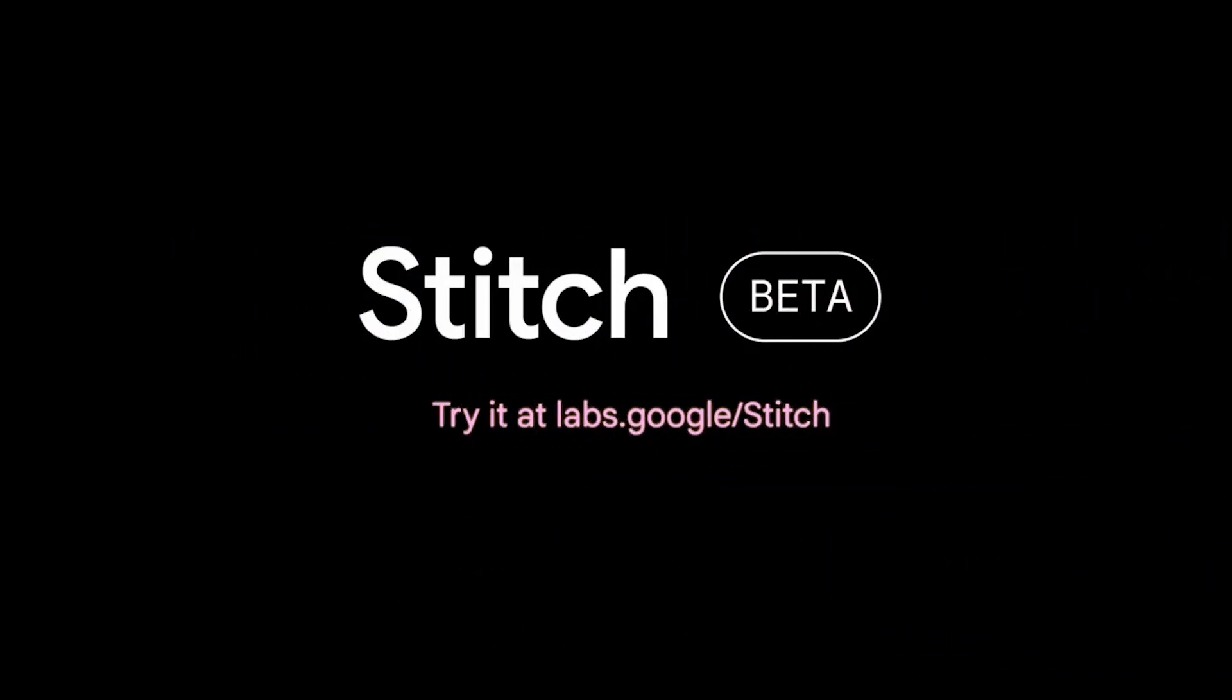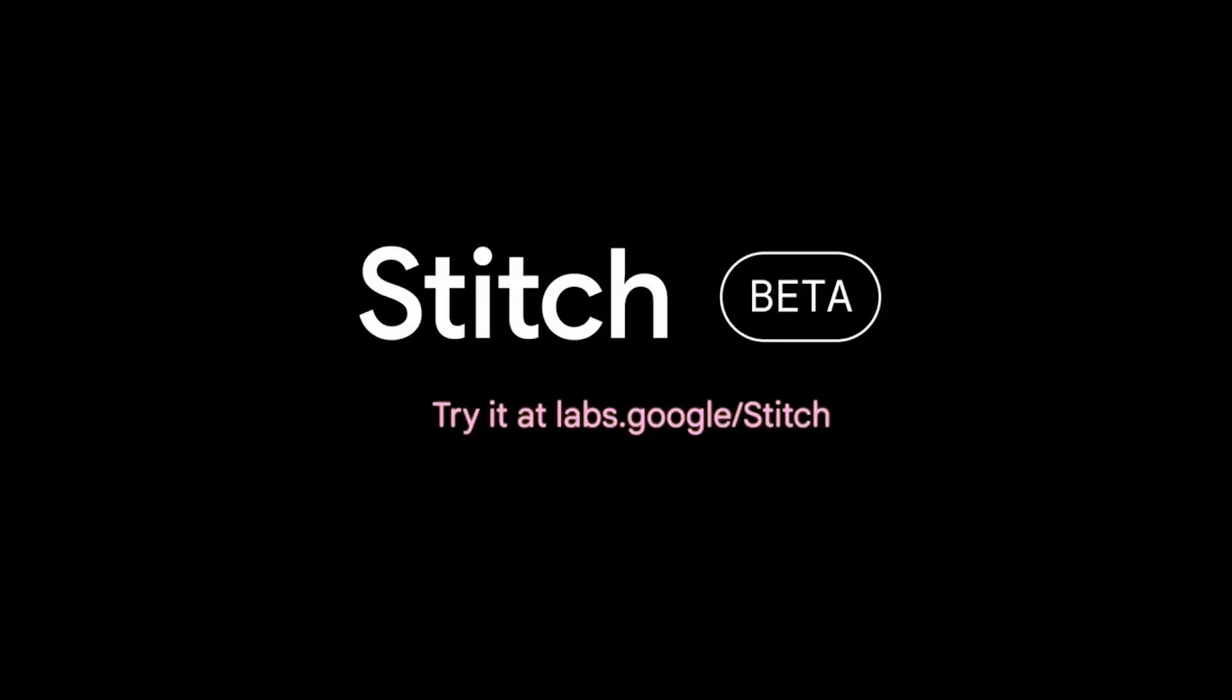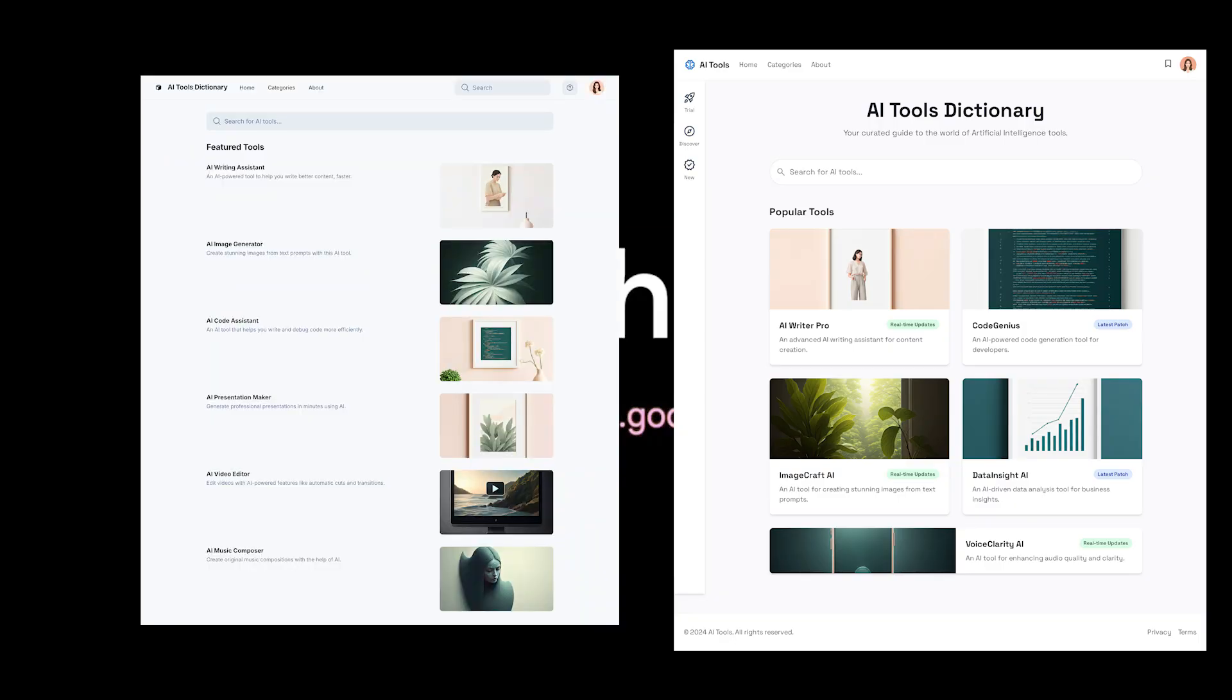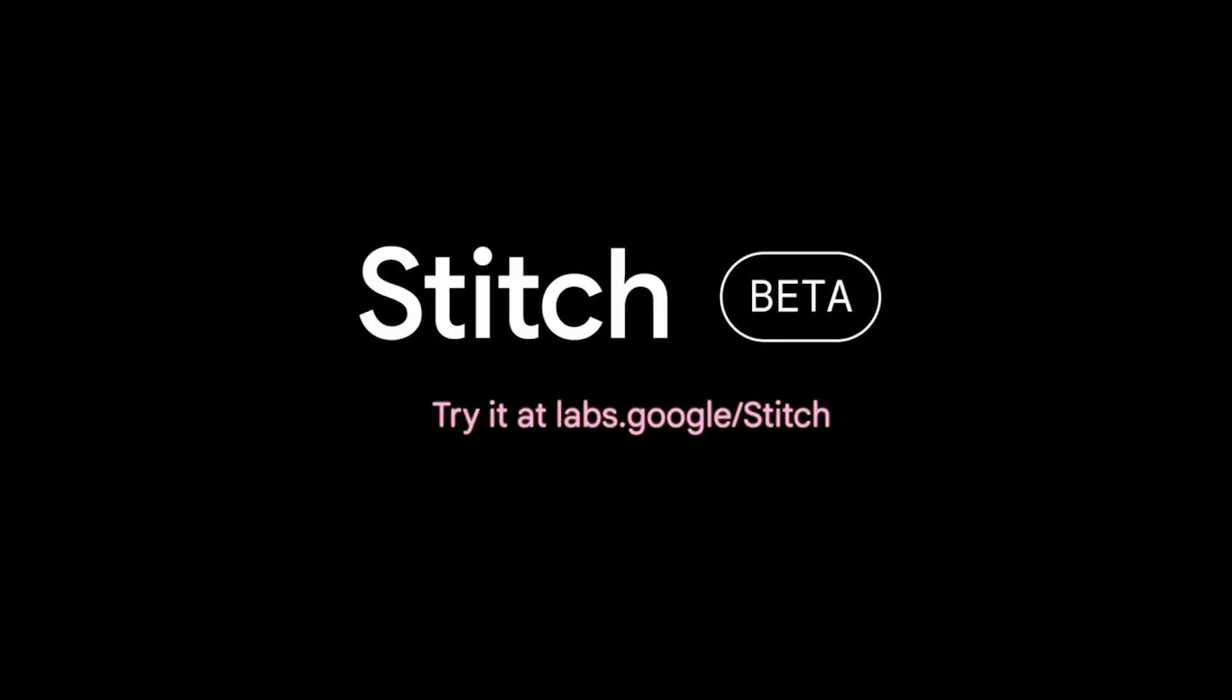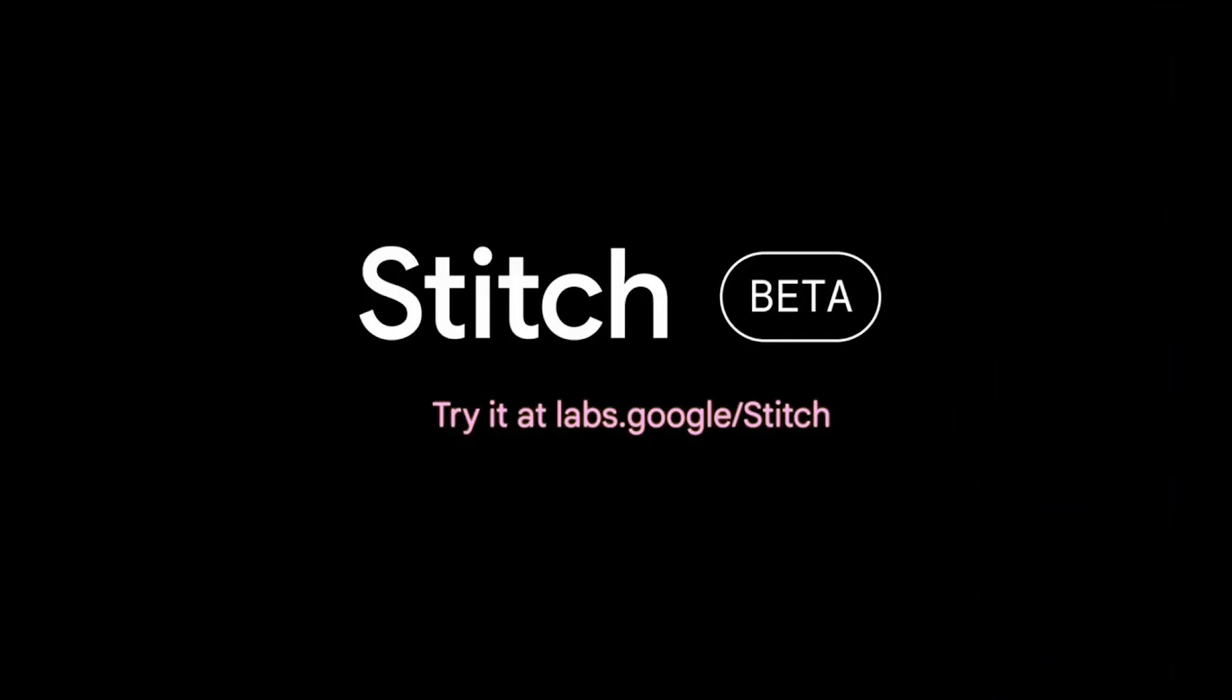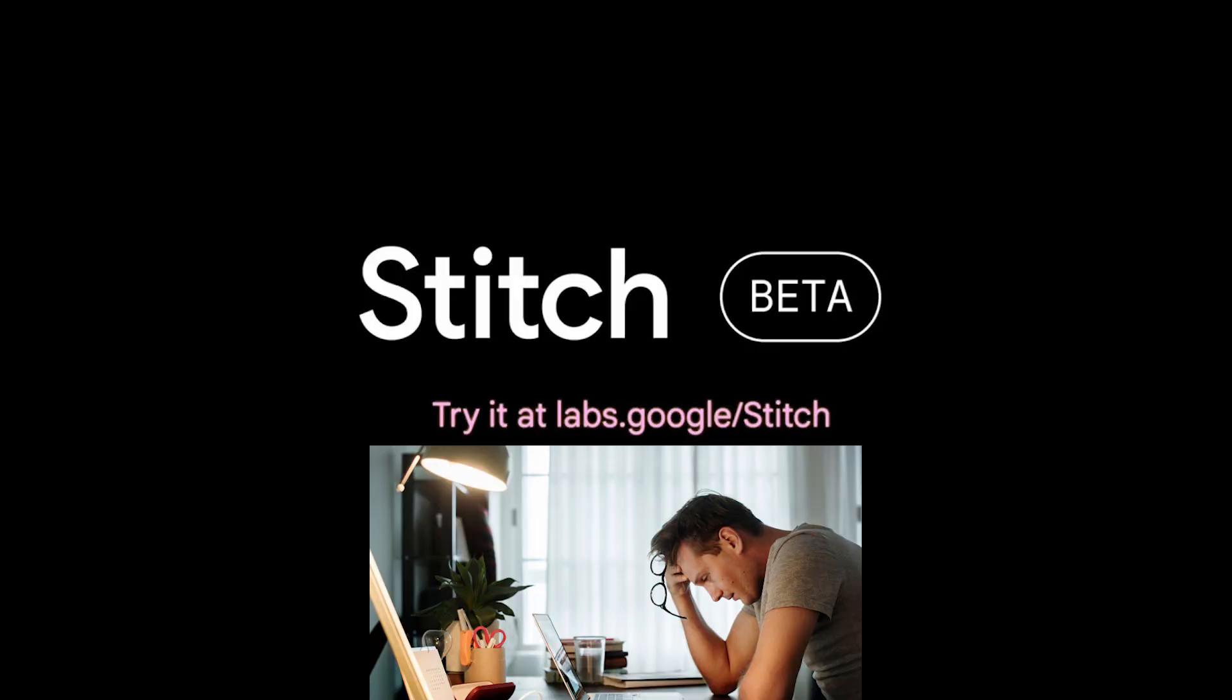With its upgrade to Gemini 2.5 Pro, Stitch can now generate fully working designs, complete with real screens, buttons, and clean HTML/CSS. In this video, we are going to break down what Stitch can do, show you live examples and the results immediately on this video, and explain why this free tool might shake up the developer's situation. Let's get started.